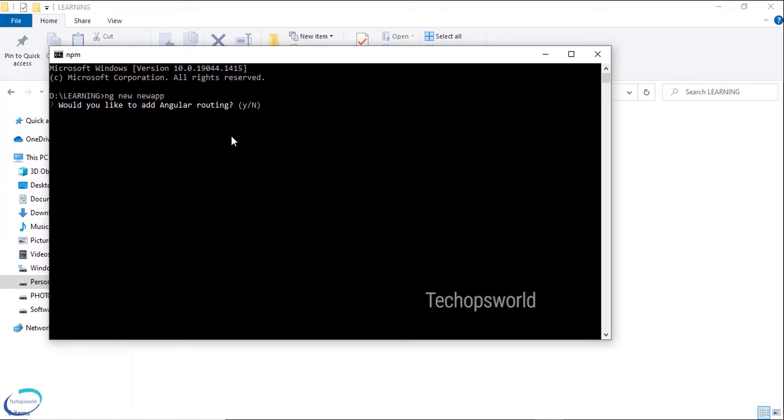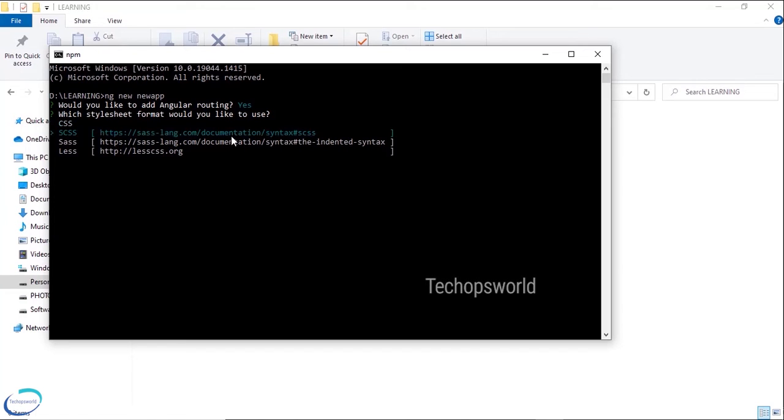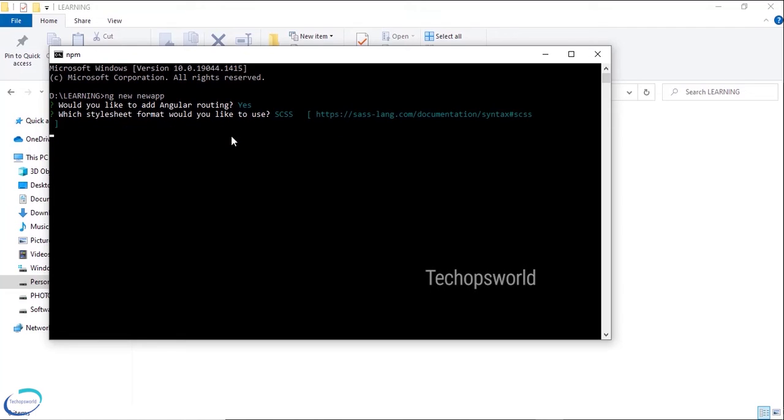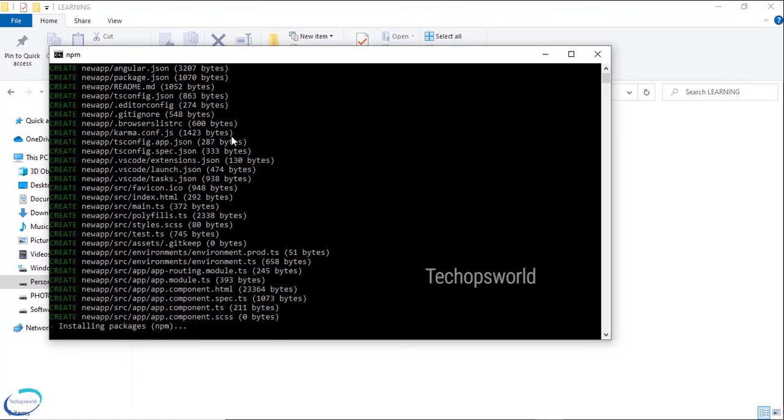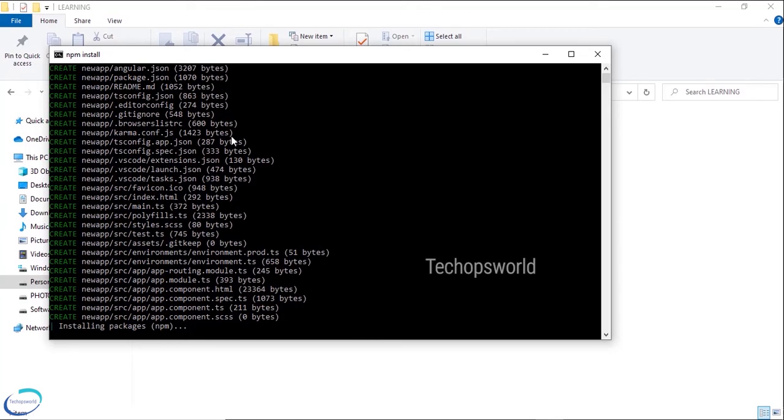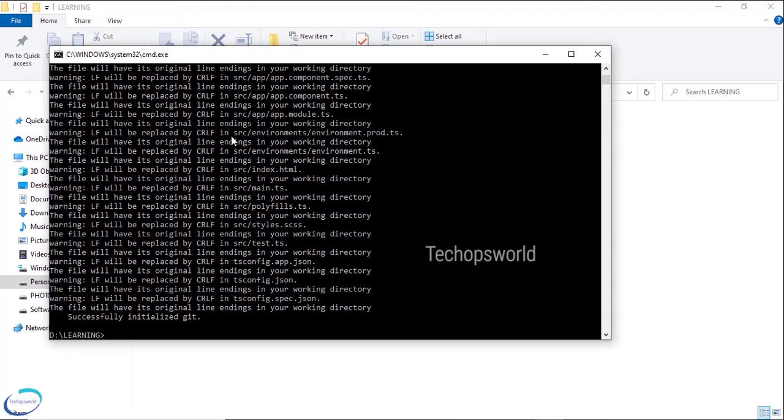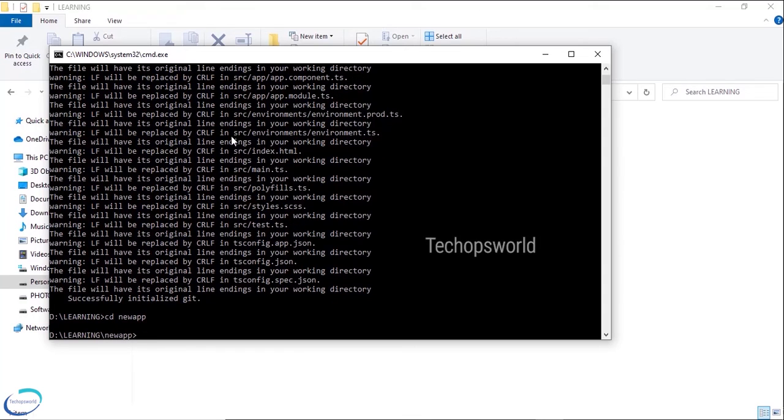So here it's asking whether you want routing to be enabled in your application. Yes we need routing. And which CSS style format you want to use. Basically you have to go with the standard CSS format, this is the standard one. So if you see here we have a lot of files created and after that it is installing the packages, the npm packages. So the application has been created. Let us go to the path. We have created new-app and we start the Angular application.